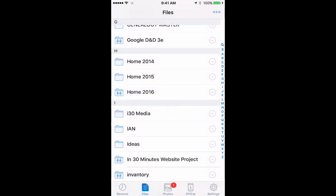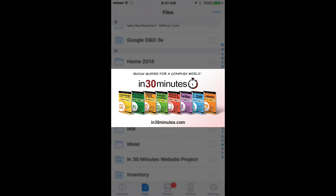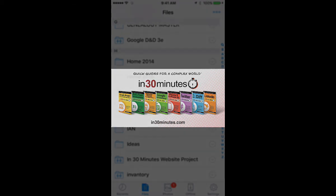That's how you use that particular feature of the Dropbox mobile app on iOS devices, including the iPhone and iPad. For more information on how to get the most out of Dropbox, check out my book, Dropbox in 30 Minutes, available from in30minutes.com. Thanks for watching.